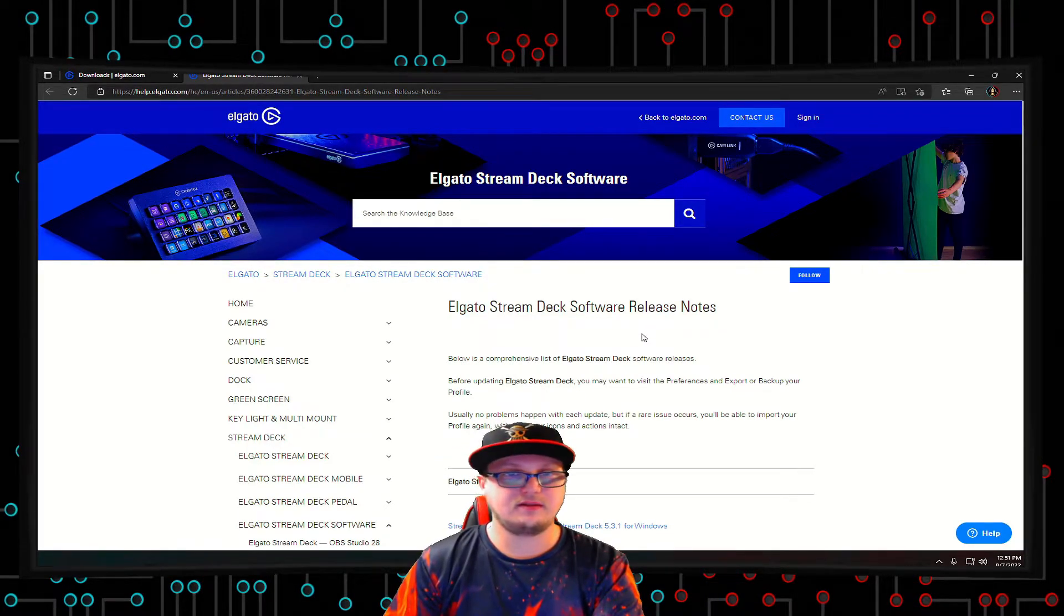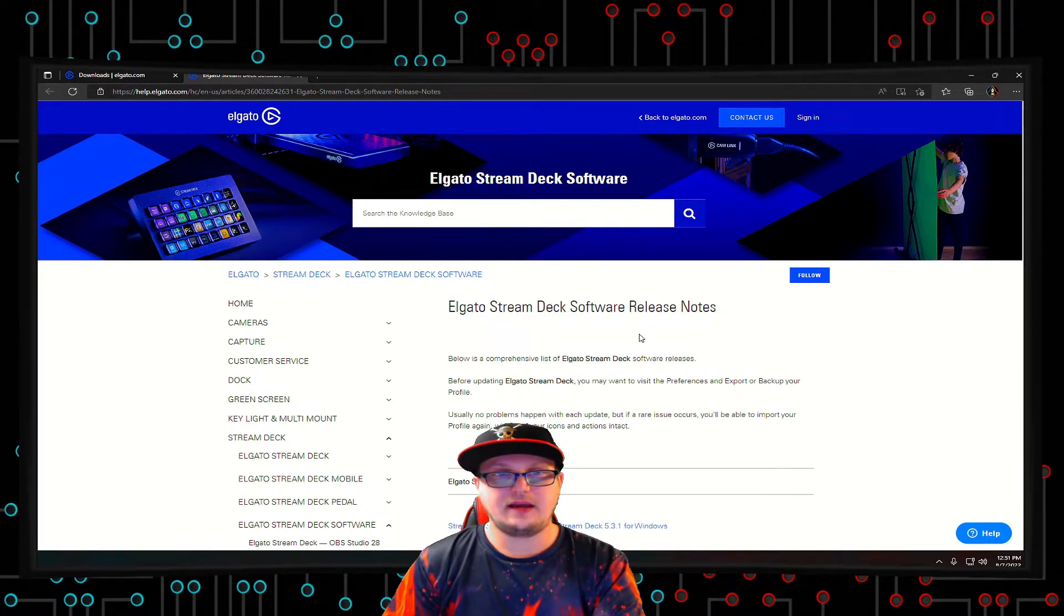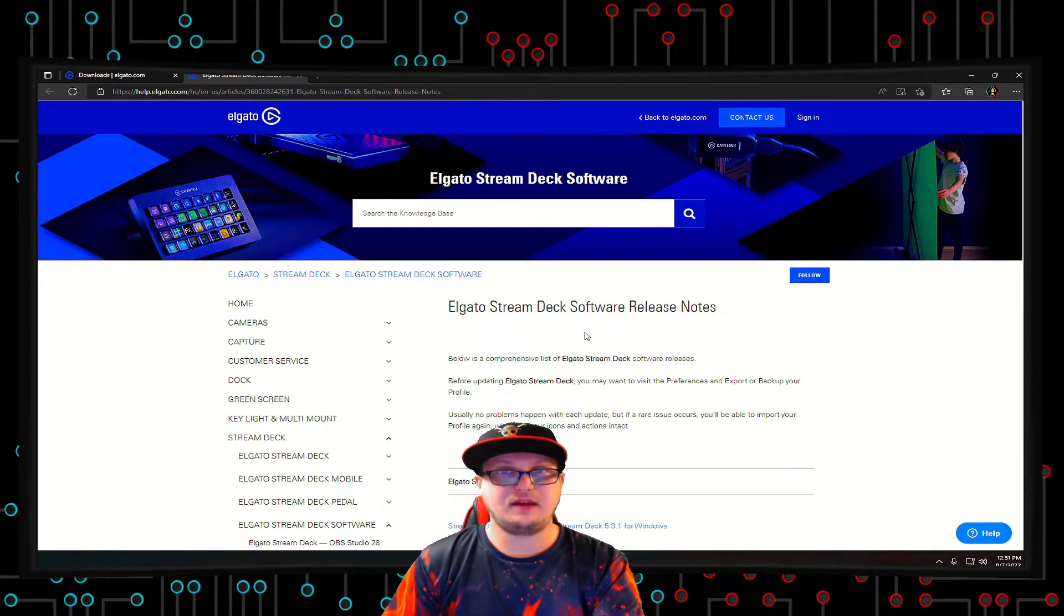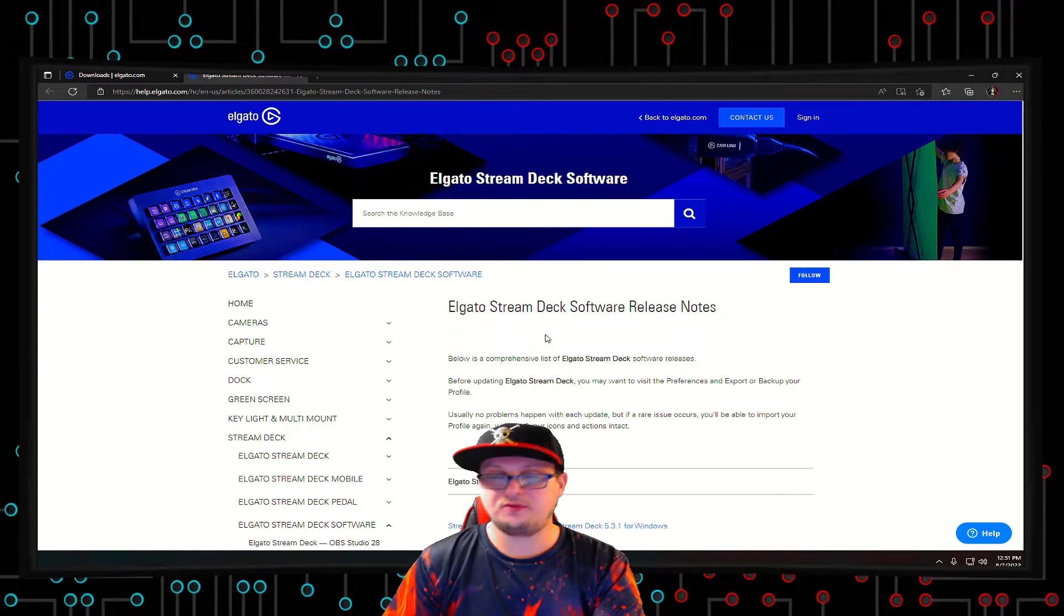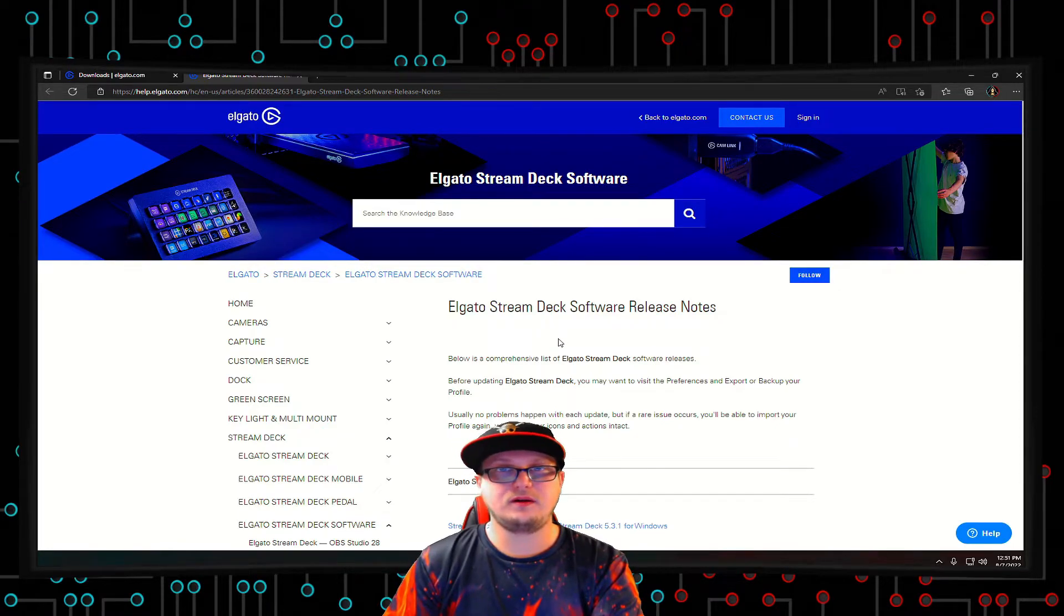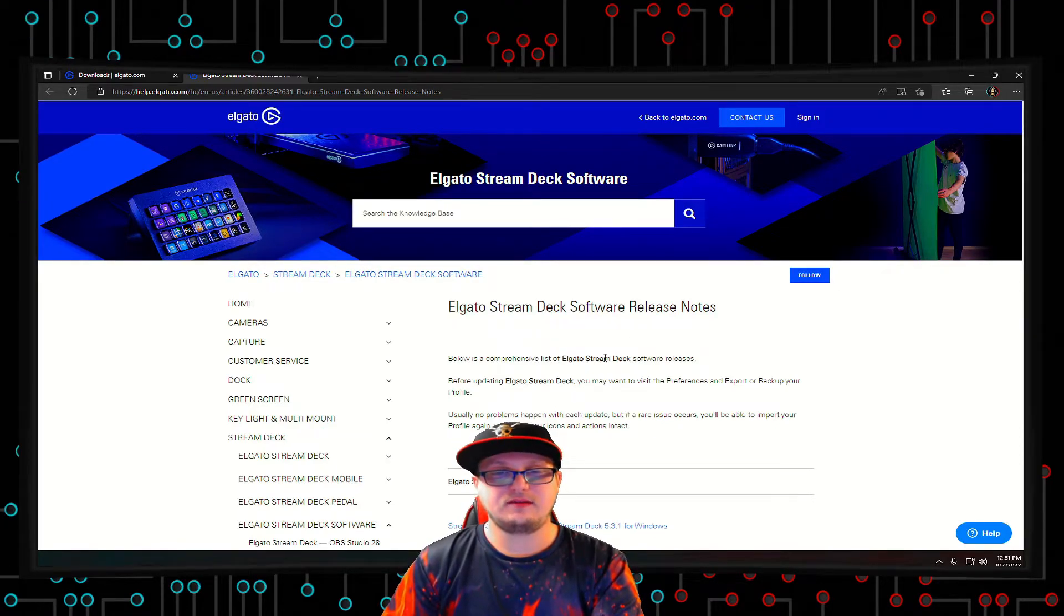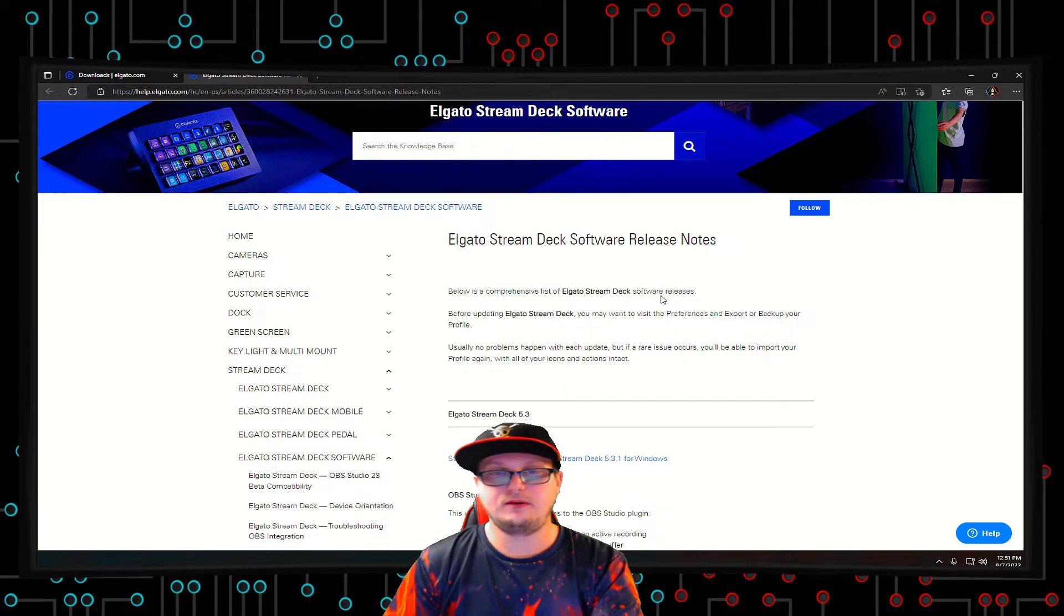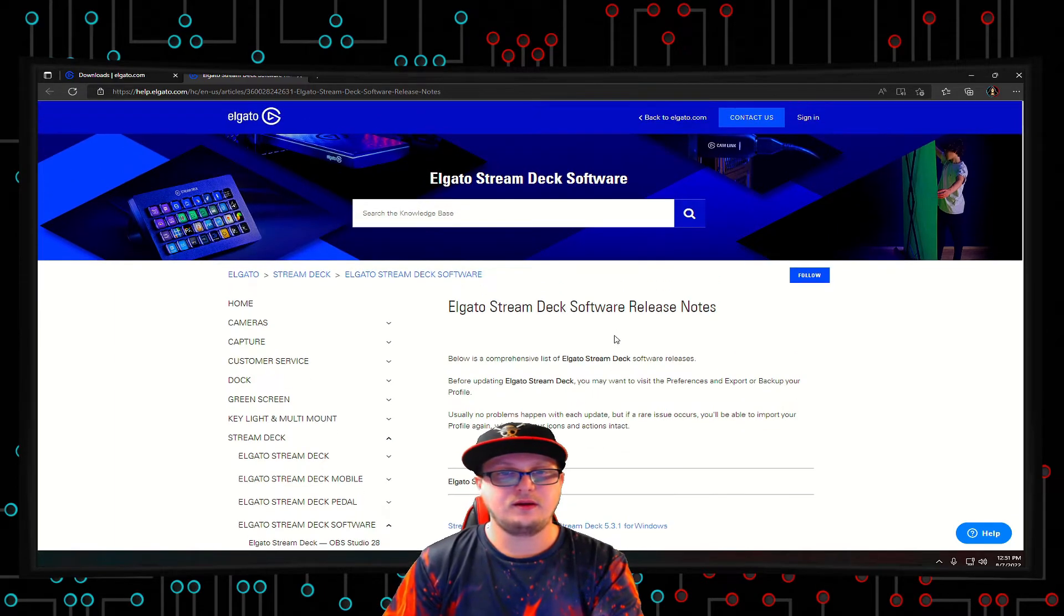But I do recommend that you guys have the Elgato stream deck unplugged while you're reinstalling the software, and then once your software is installed, replug in your Elgato stream deck.